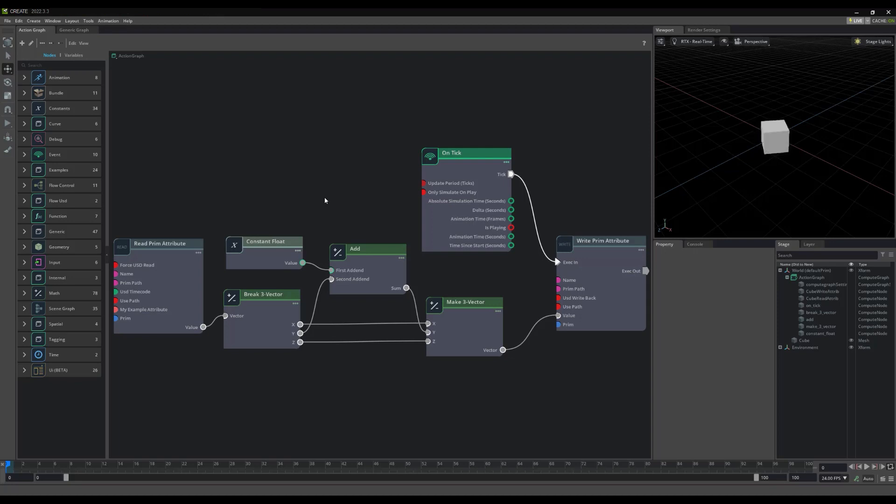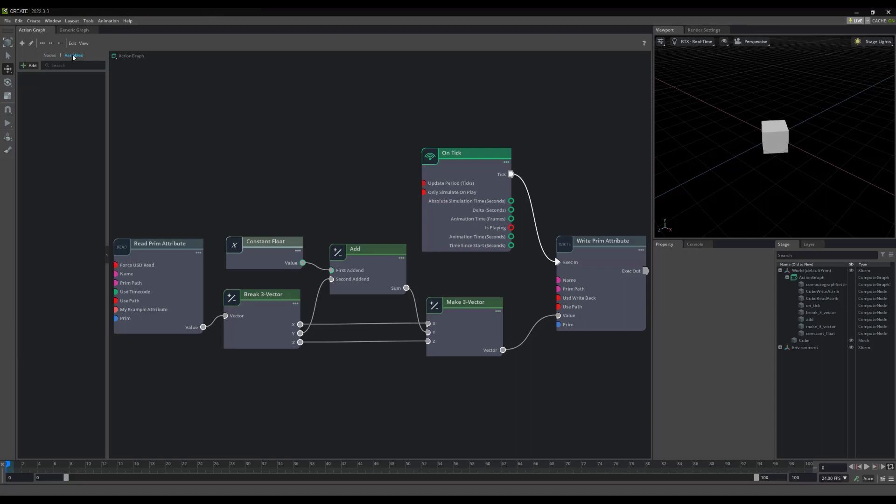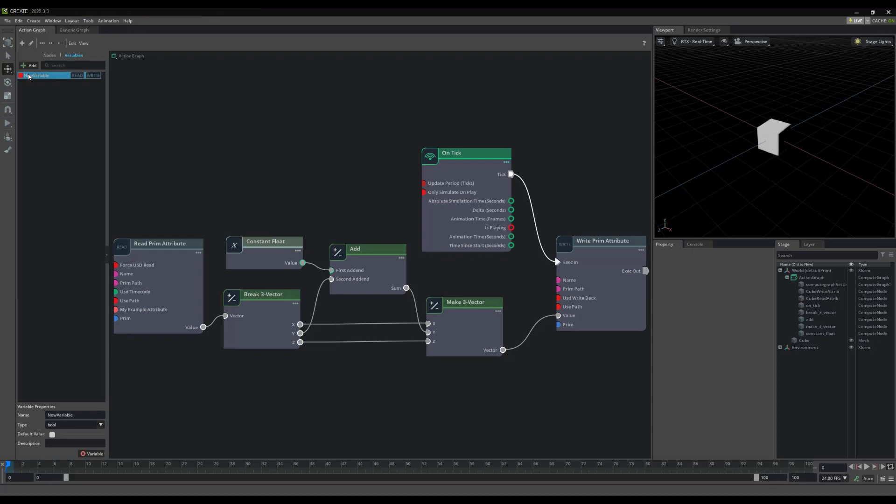The last critical item on our interface left uncovered, are variables. They are found here, on the Variables tab. By selecting the Plus Variable button, we will create a new variable. By default, it will be called New Variable, and it will be a Boolean. If we select the variable, we can alter its name.